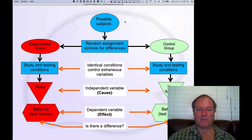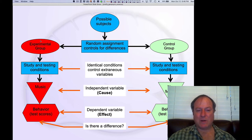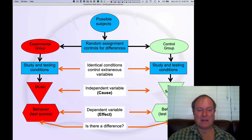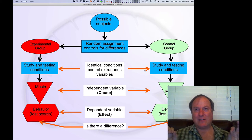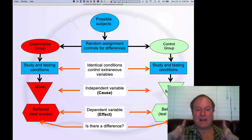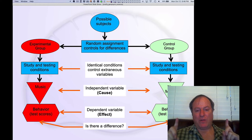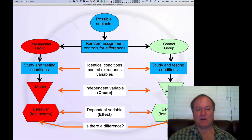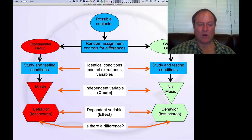Here's how the study design looks. You have a set of possible subjects. You assign them at random into the experimental group or the control group. You try to do as much as you can to make the study and testing conditions identical, except for one independent variable — the cause. In this case, we're looking at one group getting to listen to music while the other group doesn't get to listen to music while they're studying.